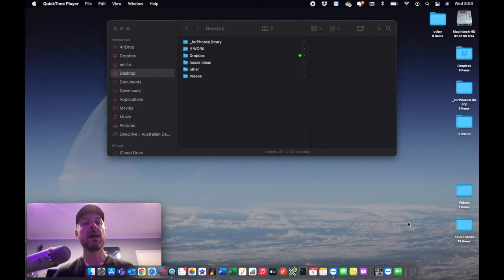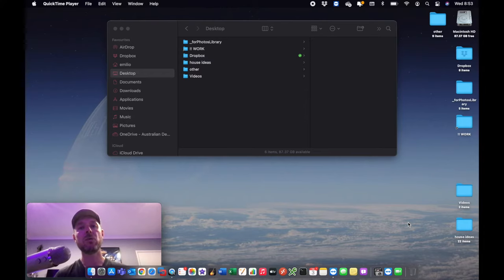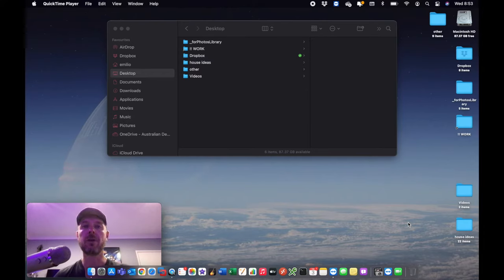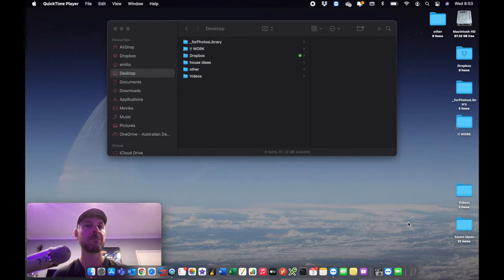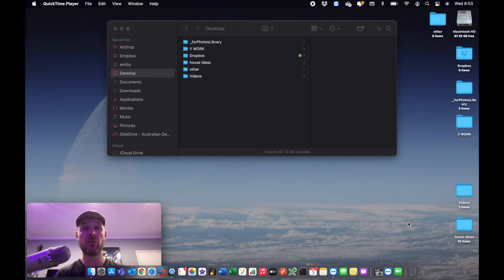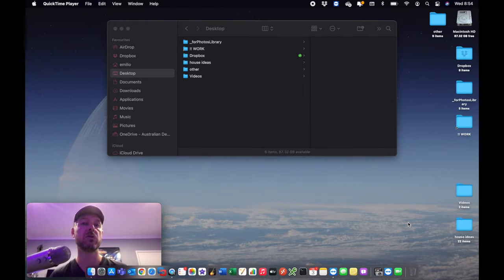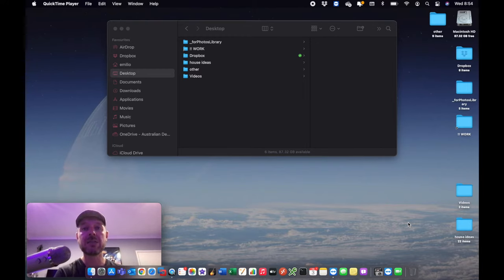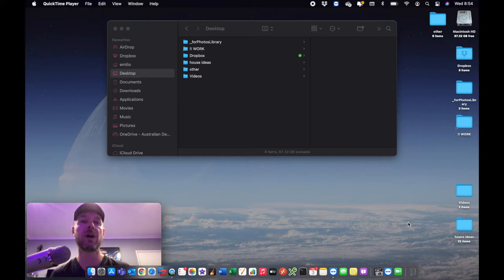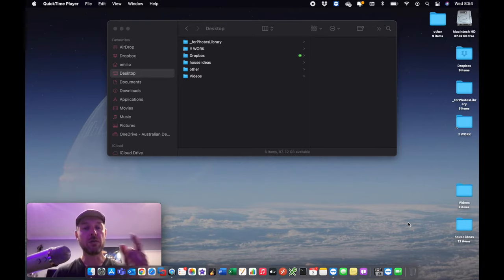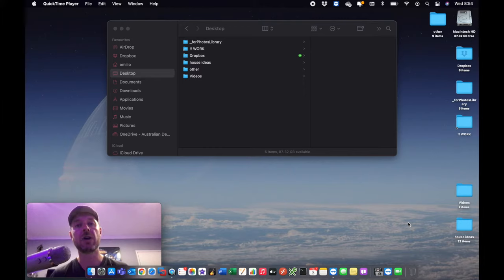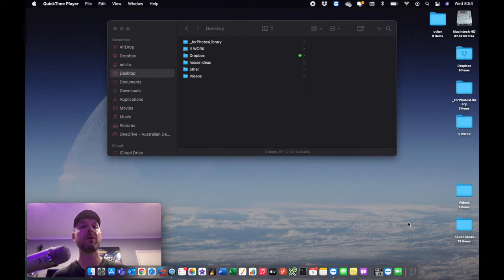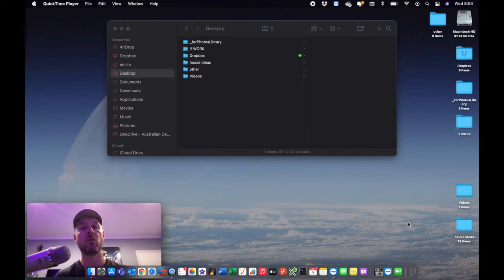So here we are on our Mac. Now why do you want to actually get your Photos library onto an external hard drive? Well, the most common reason is because you're running out of space on your Mac. Your Photos library can be big, can be real big, and it's taken up a lot of space on your Mac. And you can easily transfer it to an external hard drive and then just point your Photos app on your Mac to the external hard drive and that's it. Easy peasy. So what we're going to do is show you where to do this.